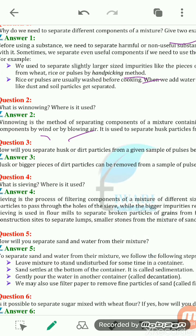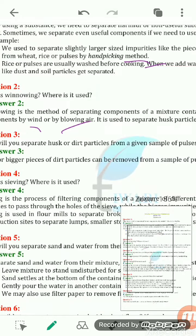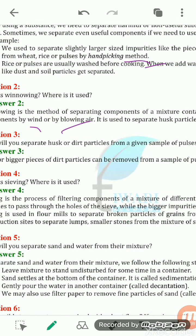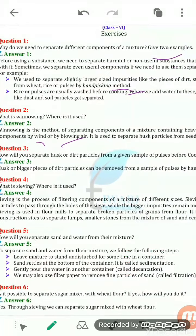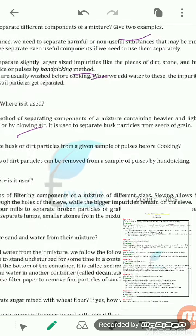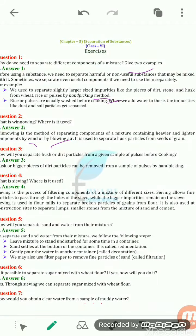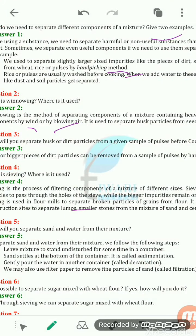The next question: what is sieving and where is it used? Sieving is a process of filtering the components of a mixture that are of different sizes. In sieving, you take a sieve and add the mixture consisting of different-size particles. When you sieve it, the smaller particles come out through the holes of the sieve, while the larger particles remain in the sieve. Sieving allows fine particles to pass through the holes while bigger impurities remain on the sieve.